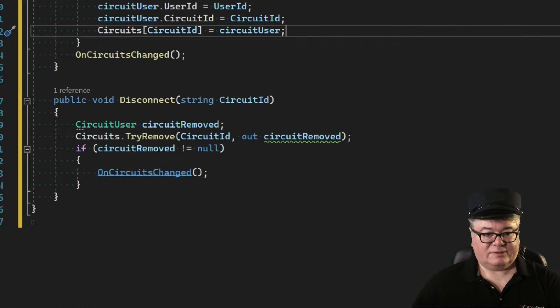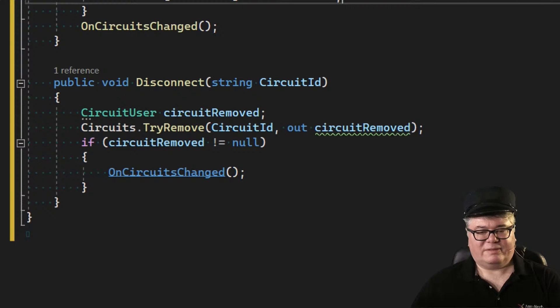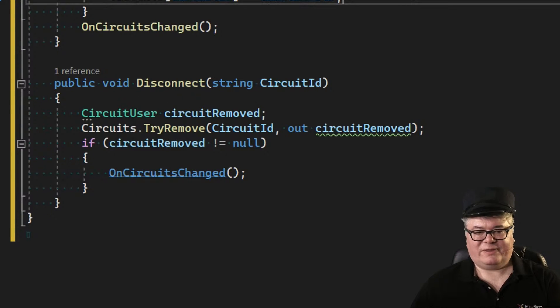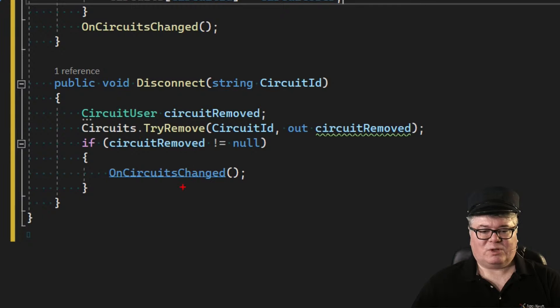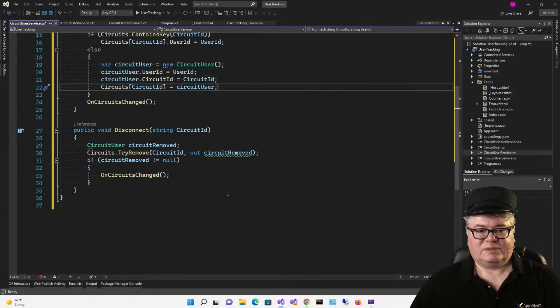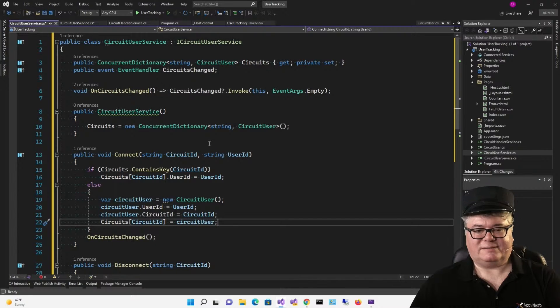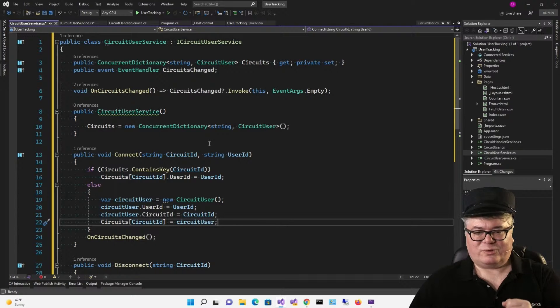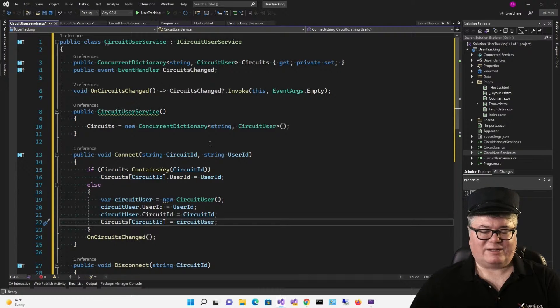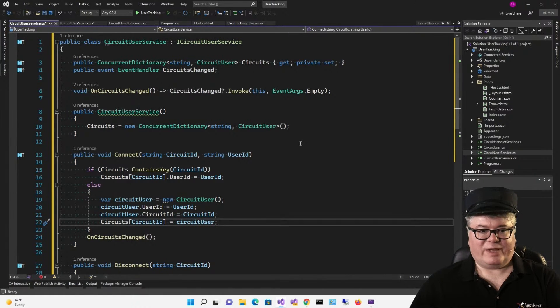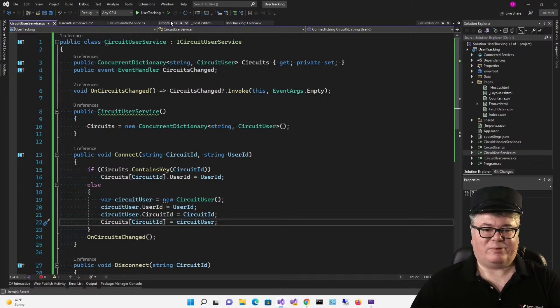We have our circuit user service. We're exposing the concurrent dictionary circuits, but with a private setter, so nobody can just come and stomp all over it. We have our event handler. We have an onCircuitsChanged method that we can call to invoke circuitsChanged if it's not null. In the constructor, we're newing up that concurrent dictionary. Now we have connect, which we're going to call from, let's say, our index page. Once we have a user ID, we're going to call connect. We're going to get the circuit ID from our circuit handler, pass in the circuit ID and the user ID. This code just adds it to the collection if it's not already there, and then we're going to raise the event onCircuitsChanged.